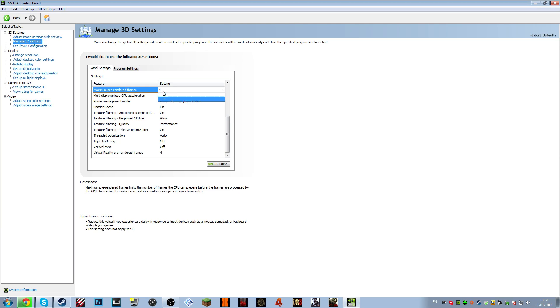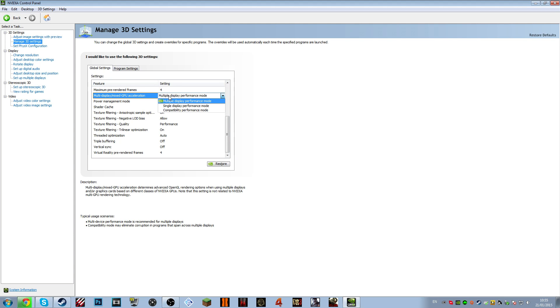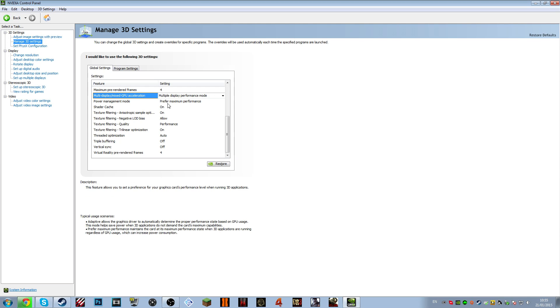Maximum pre-rendered frames, set that to 4. What that will do, it will give you better performance at increased latency, which is not even noticeable. And multi-GPU acceleration, set that to multiple display. That will make it so your GPU works more to output more displays. So say I'm gaming on two monitors. Having it on multiple display would give me better performance overall.